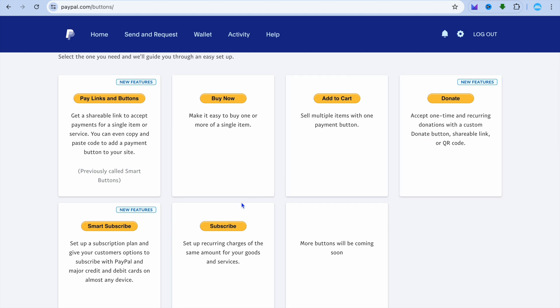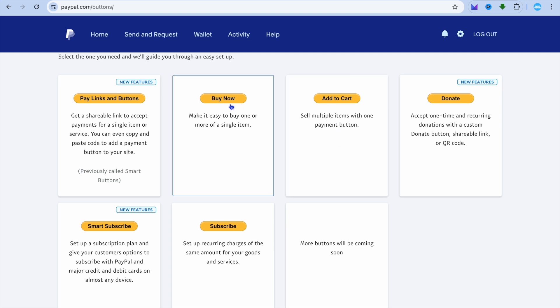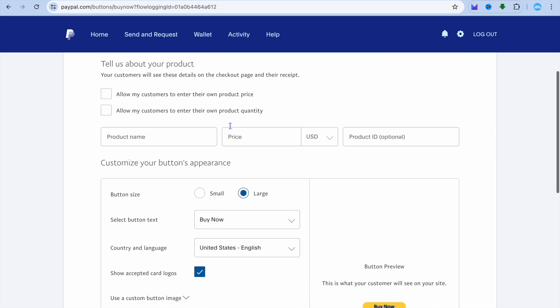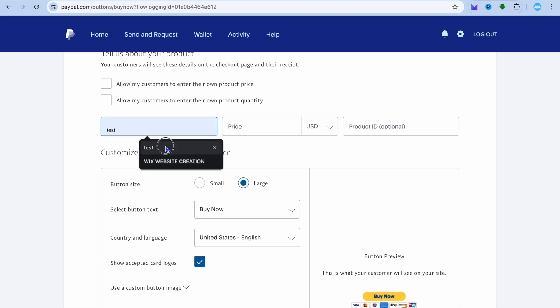For example, if you would like to create a donation button, you can select Donate. You can also choose to add the Add to Cart button. For this example, we are going to use the Buy Now button, so tap on Buy Now.